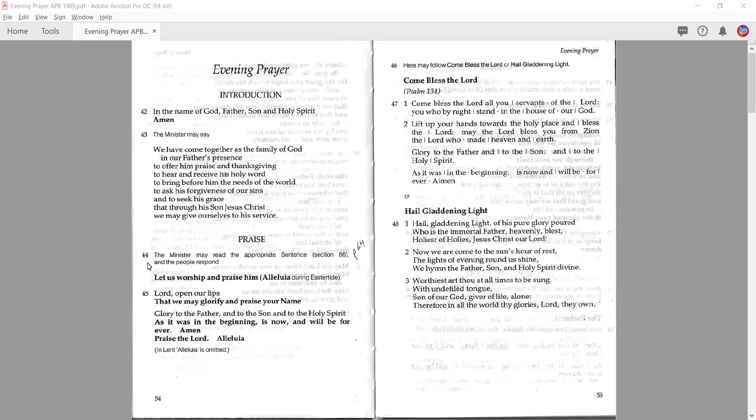If you are a lay minister, just check this out with your rector, but you should have the right and privilege as a licensed lay minister to exercise your own judgment about how you want to do things based on these rubrics. These rubrics give you legitimate options, and you should feel free to exercise judgment into how you want to run the service and the options you want to exercise.